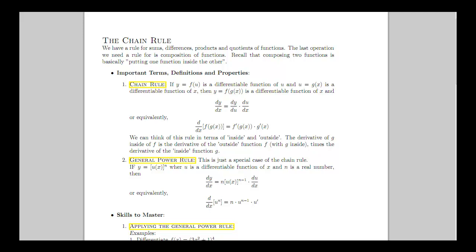We talked about that before when deciding whether to use the product rule first or the quotient rule first — look at what's the outermost thing going on. Depending on where your parentheses are, it might be division or multiplication. The general power rule is just a special case of the chain rule. We'll see the chain rule again when we talk about logarithmic functions and exponential functions, but for our purposes here, we're going to talk about it when we've got a function raised to a power.